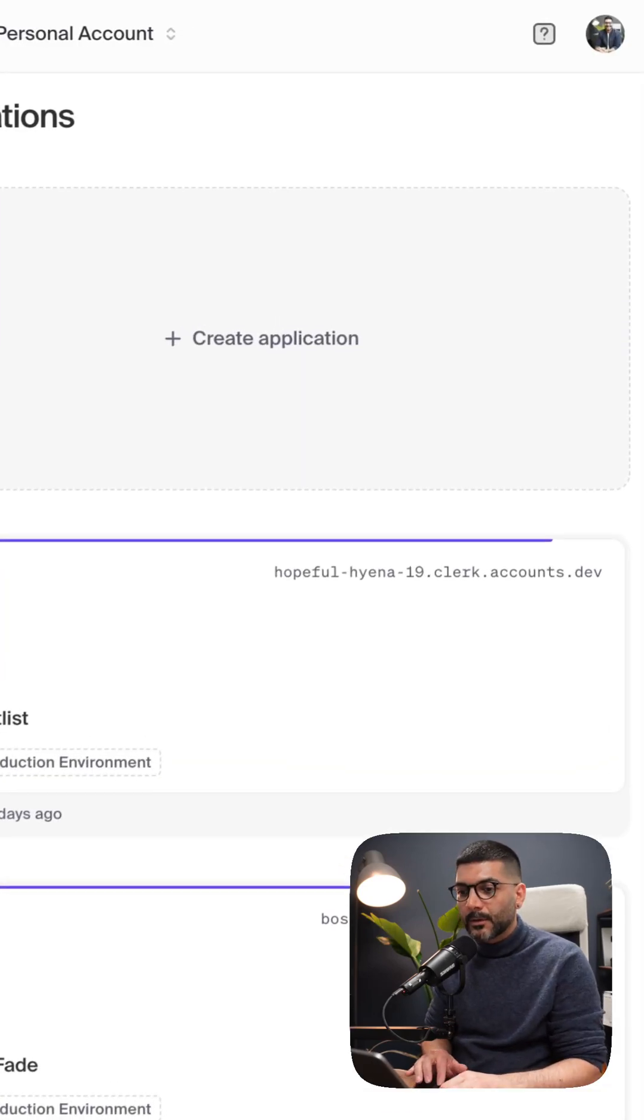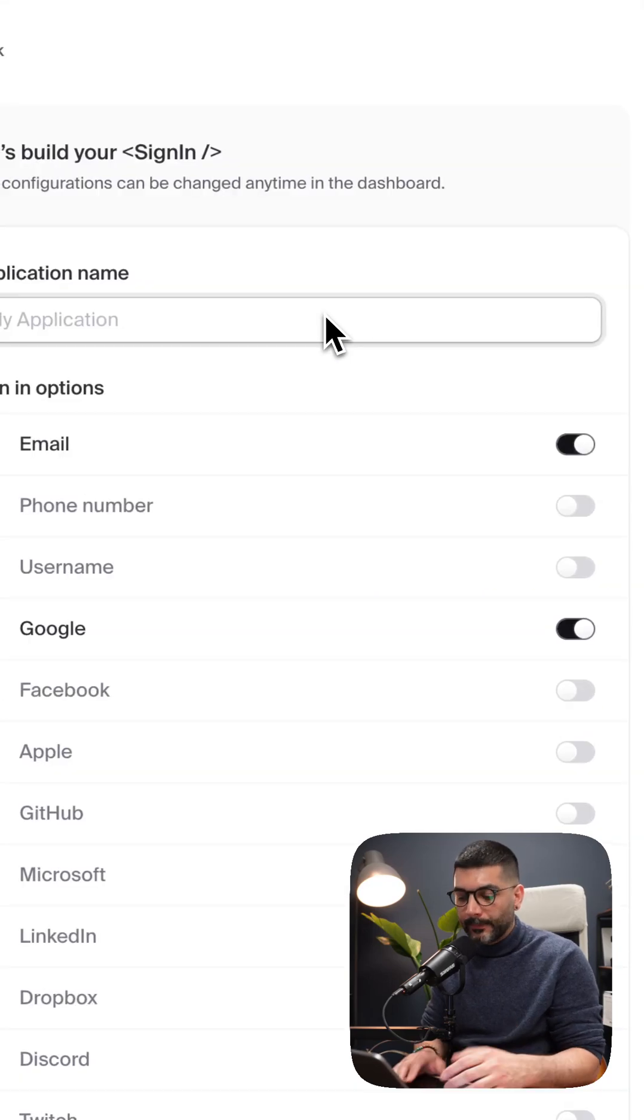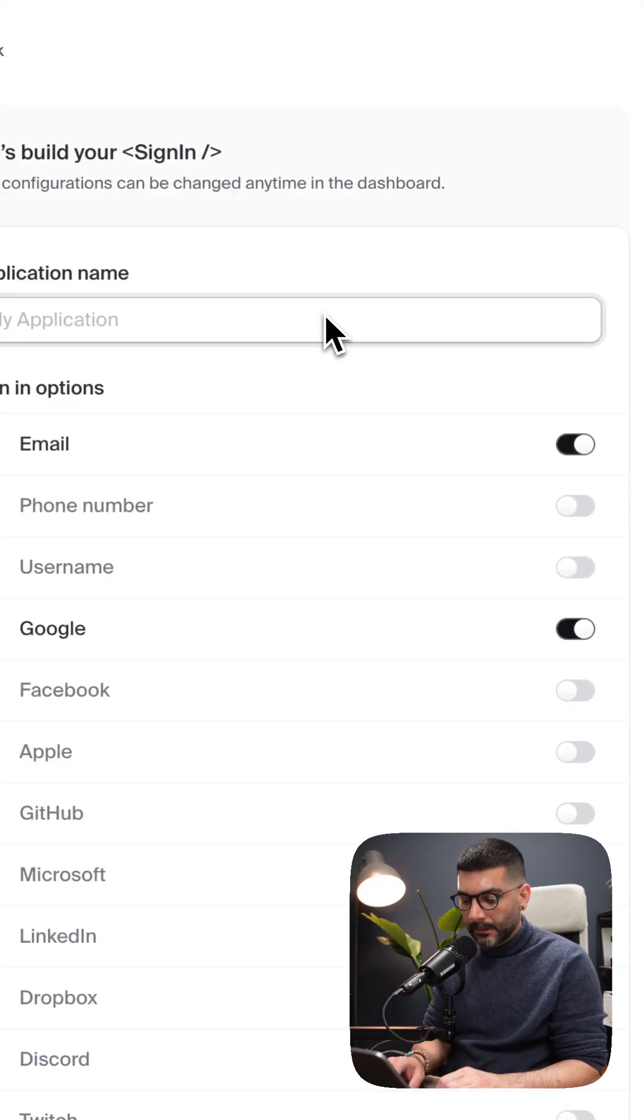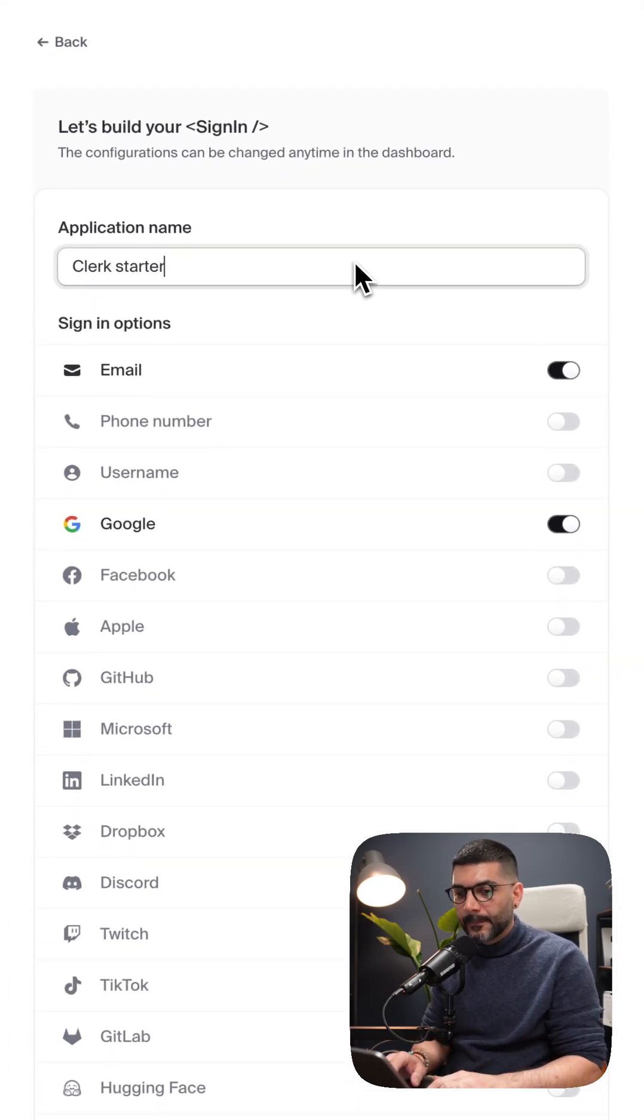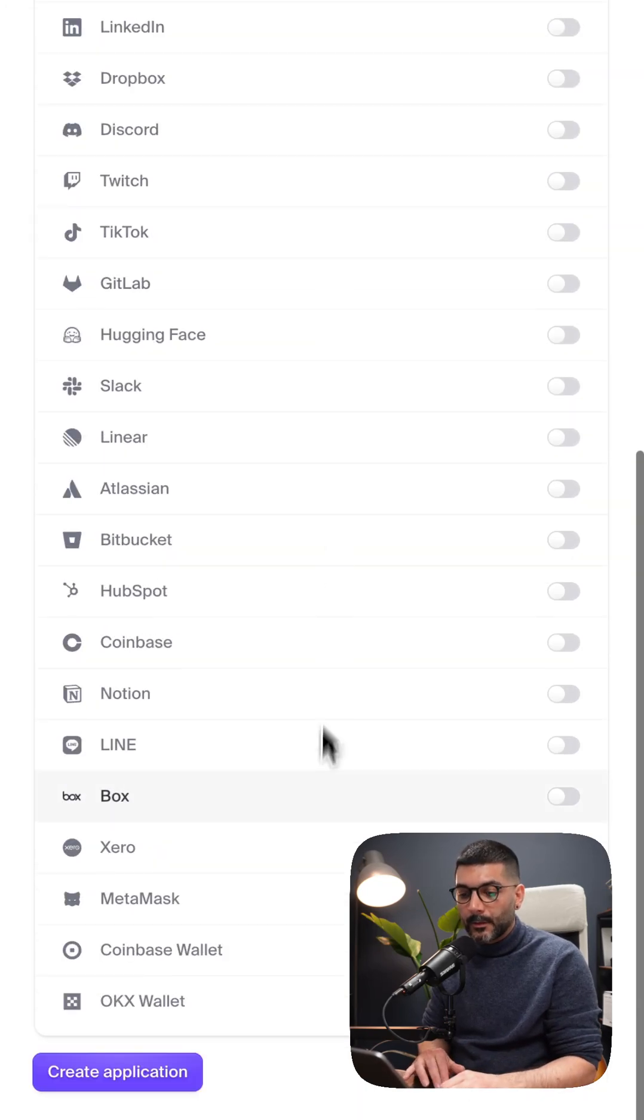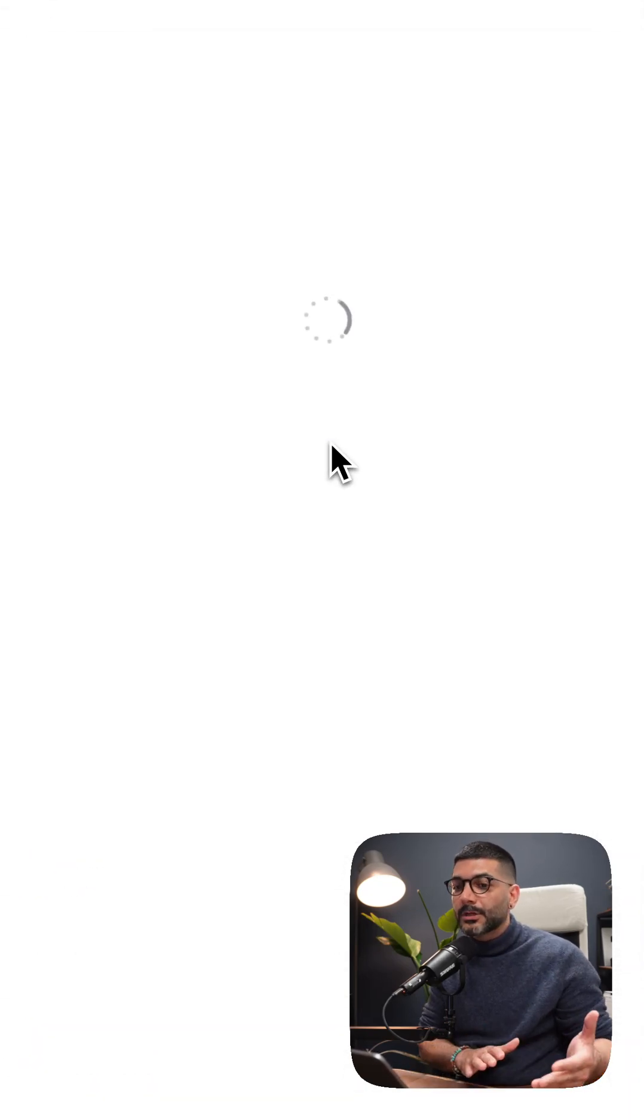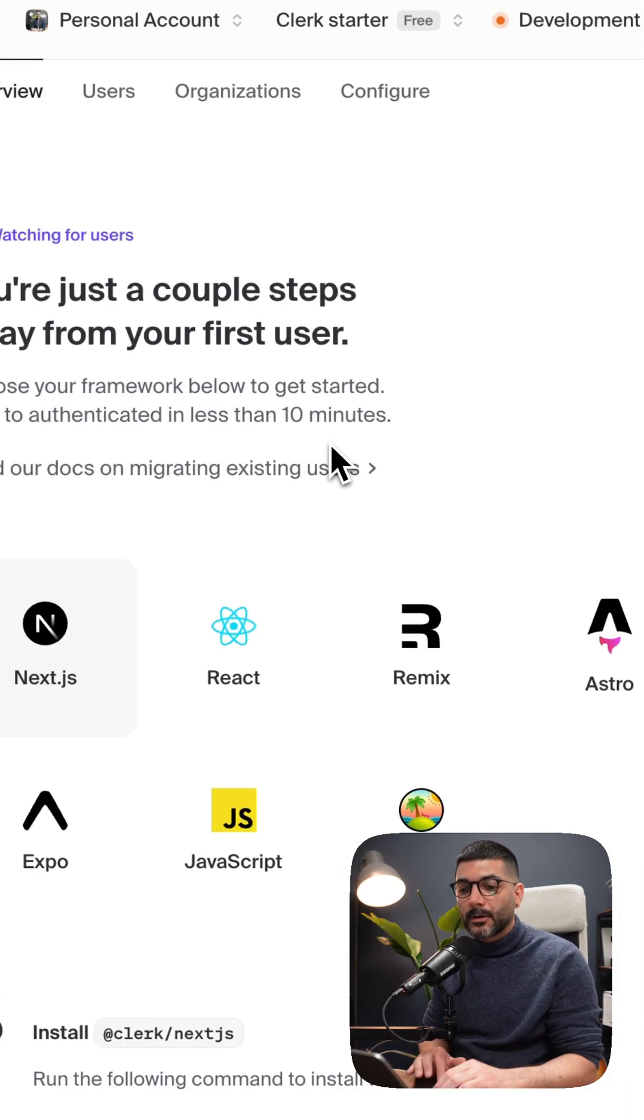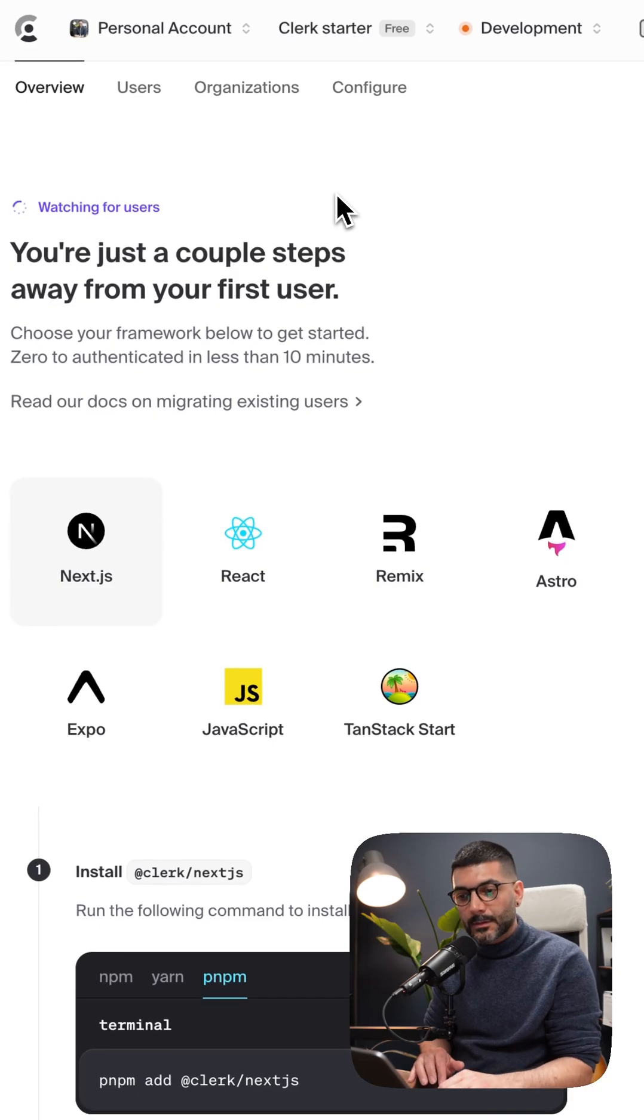So let's jump into our dashboard. I'll call this Clerk Starter. You can define what sign-in options you want to provide. I'm going to go ahead with the defaults. You can also change this later in the settings. We'll cover this in future videos.